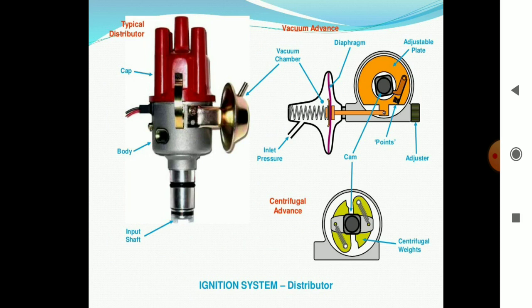For the magneto ignition system, for distribution purposes, the input shaft body and cap of a typical distributor can be seen on screen. The centrifugal advance of the running coil and diaphragm are also visible in the diagram.